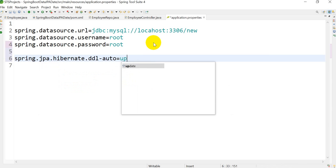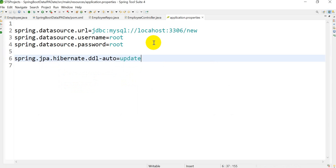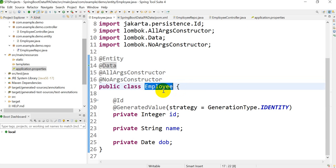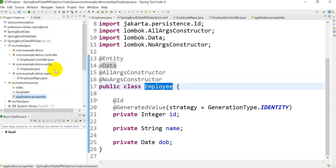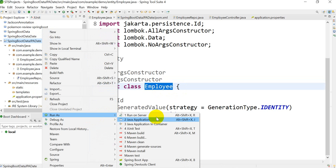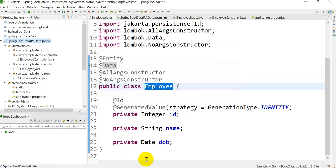Setting DDL auto to 'update' means if the table is already present it will modify it according to the entity; if it is not present, it will create a new table. The table will be created with name 'employee' with a lowercase 'e'. Now right-click and run as Spring Boot Application — it will take some time.